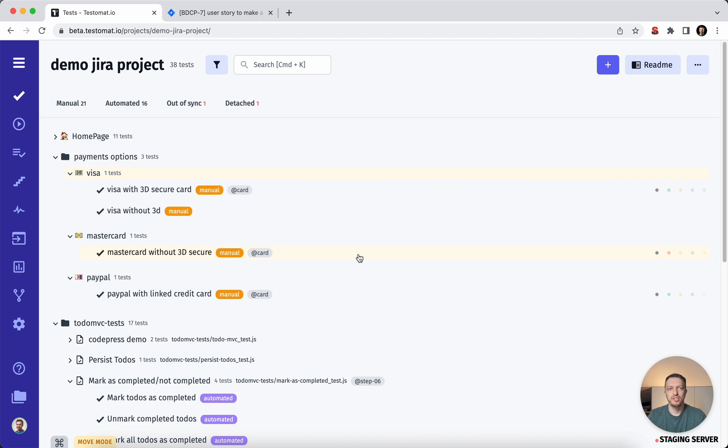Say hello to new functionality in testmeta.io: test execution directly from Jira.